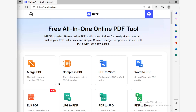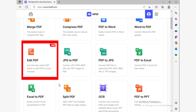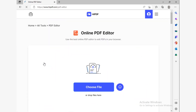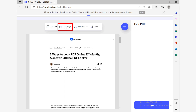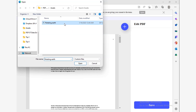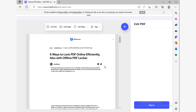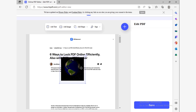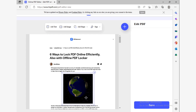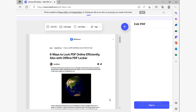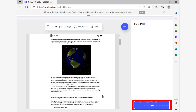Let me show you how to use this. Go to the Hi PDF Editor website, whose link is in the description section below. Then click the Choose File button and select the PDF file you want to open. Once you've opened the file, click the Add Image button. Look for your GIF through the dialog box, and once you've found it, open it by double-clicking or selecting it and clicking Open. Now just click on the place you want to set the image, and once you've done that, click the Save button.